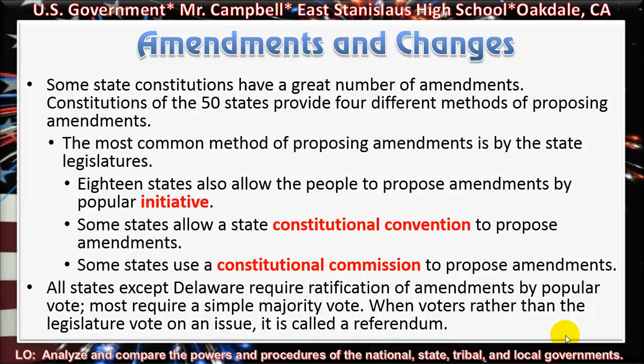When voters, rather than the legislature, vote on an issue, it is called a referendum.